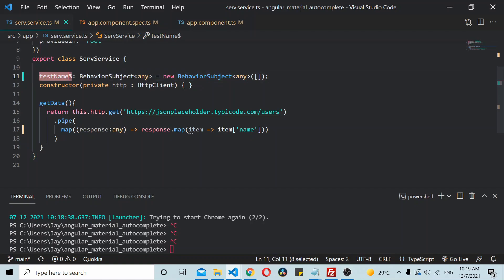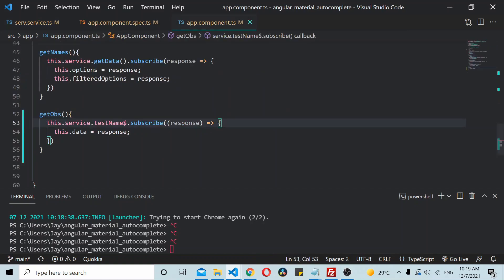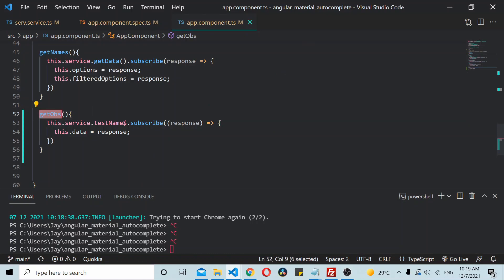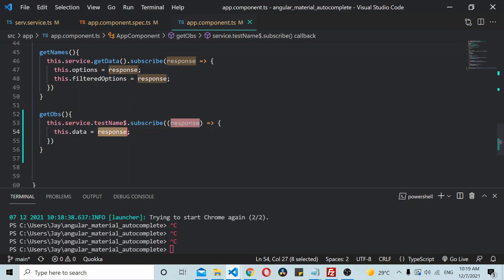And in my component file you can see that in the getOBS method I am subscribing to this particular behavior subject here, and whatever data I am getting I am setting it onto this data variable.